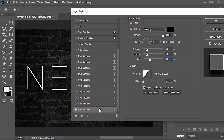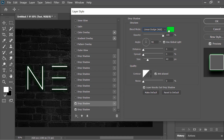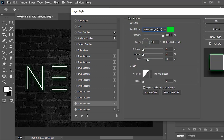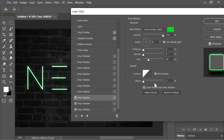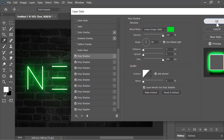Now click the plus icon to add another drop shadow. This time the blend mode is Linear Dodge (Add) — pick any vibrant color you like; I'm going with a greenish color. Hit OK. Opacity is 100%, distance is 0 pixels, spread is 0, and the size is 40 pixels. Click the plus icon to add another drop shadow and increase its size to 50. Add another one and increase its size to 80. Then just keep adding drop shadows and increasing the size step by step. Hit OK when you are done.